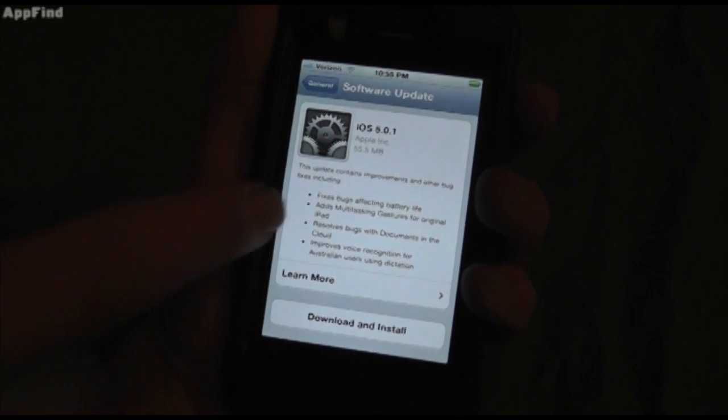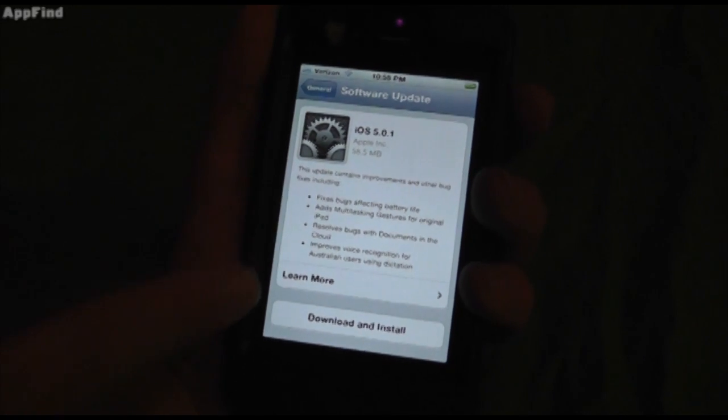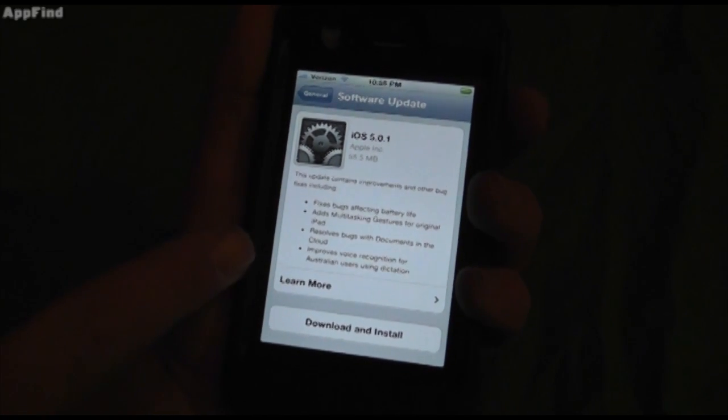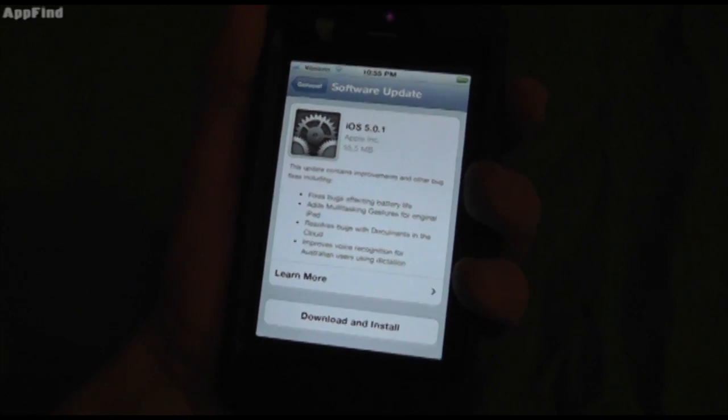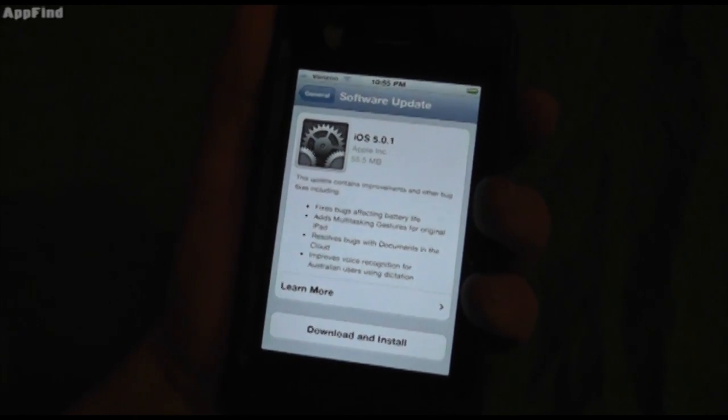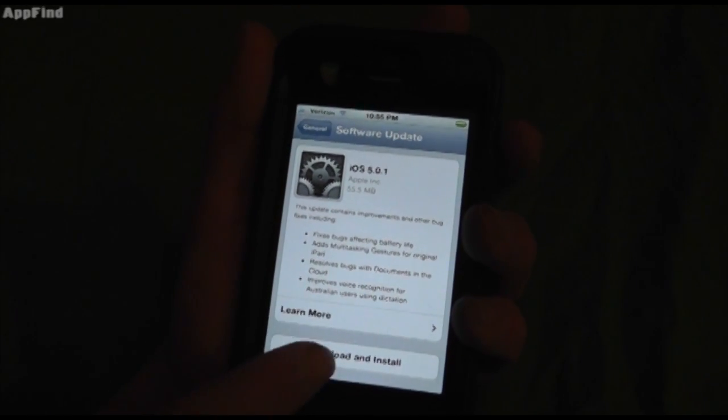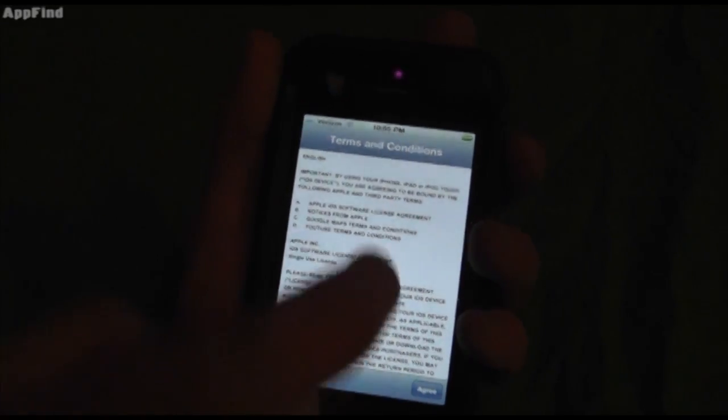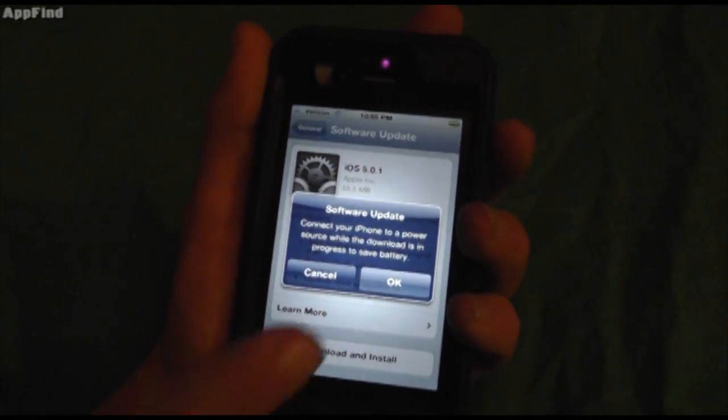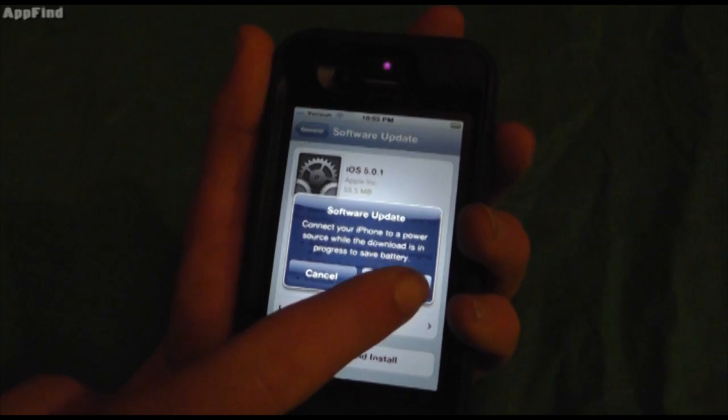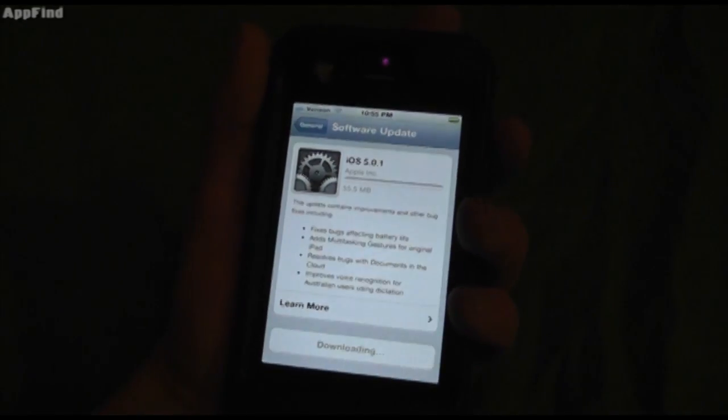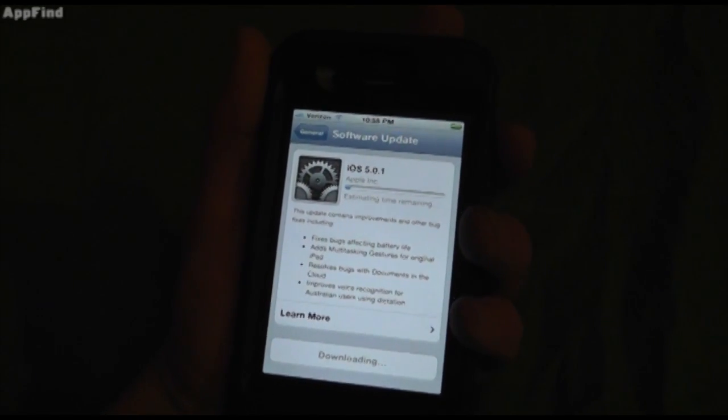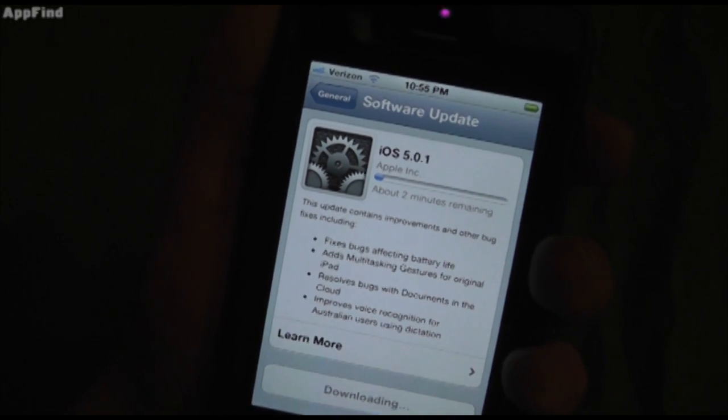Now it's going to show you all the new software updates. You have iOS 5.0.1: fixes battery life, multitasking gestures for the original iPad. You can learn more about it, or you can download and install. We're just going to click that, scroll through this, and click Agree. Then you hit OK, and it's going to download right there.